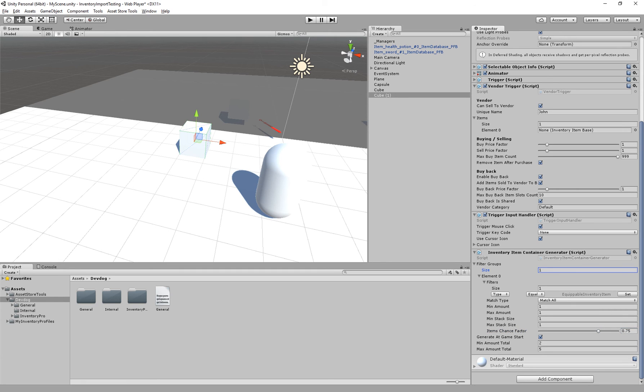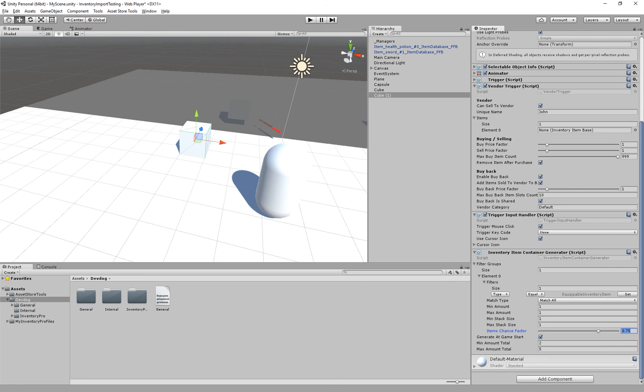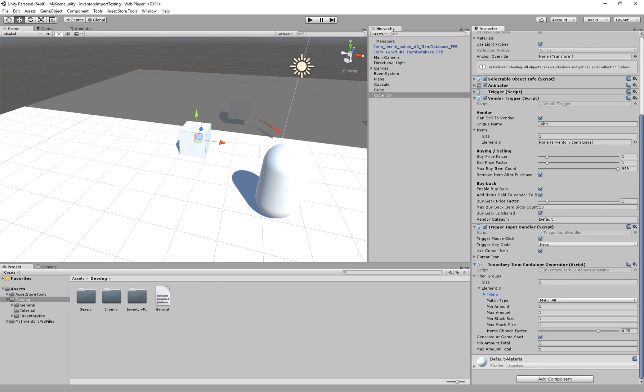So this way you can generate a set of items. In this example we generate an equippable item. At least one, we have 75% chance that this will be added to the vendor's set of items. And you can add a lot of different filters, a lot of different groups to generate sets of items.